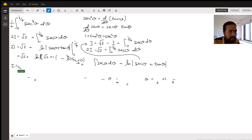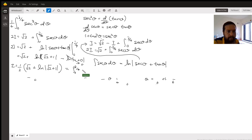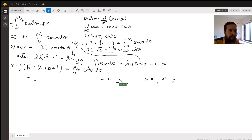So your final answer would be 1 over 8 times (square root of 2 plus ln(square root of 2 + 1)).